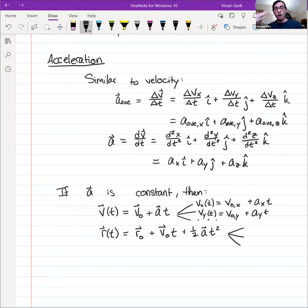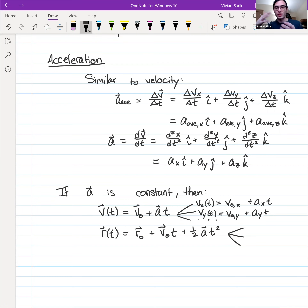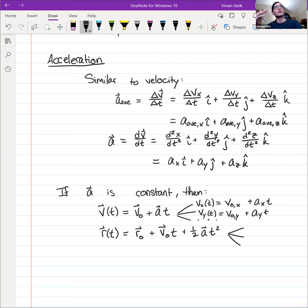All the manipulations you can do with vectors — adding, subtracting, multiplying by scalars, dot products, cross products — all still hold with these vector-valued functions of time. We'll see many examples of this later, and there are examples linked in the lecture notes.